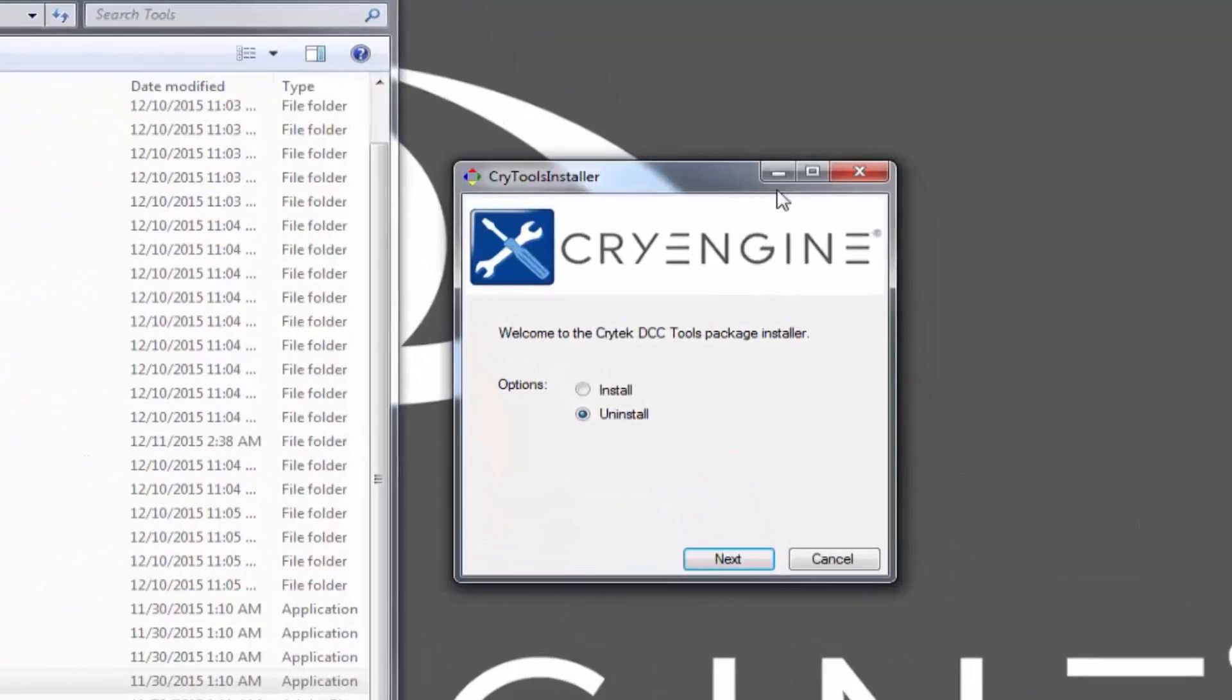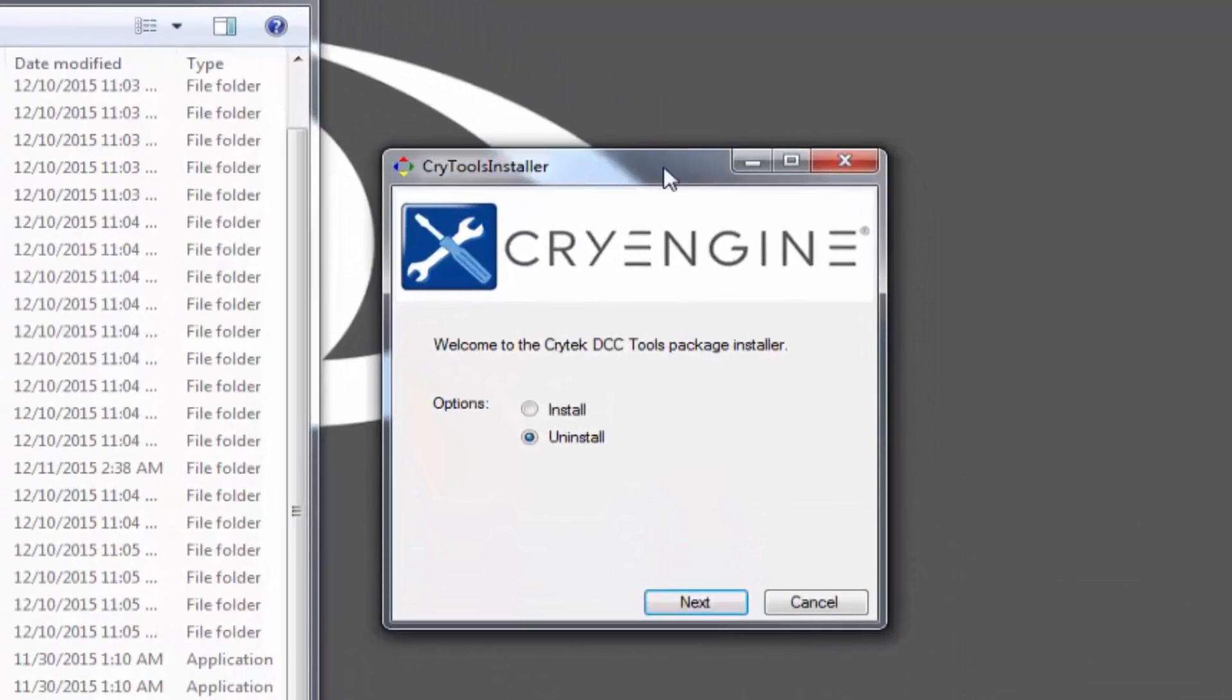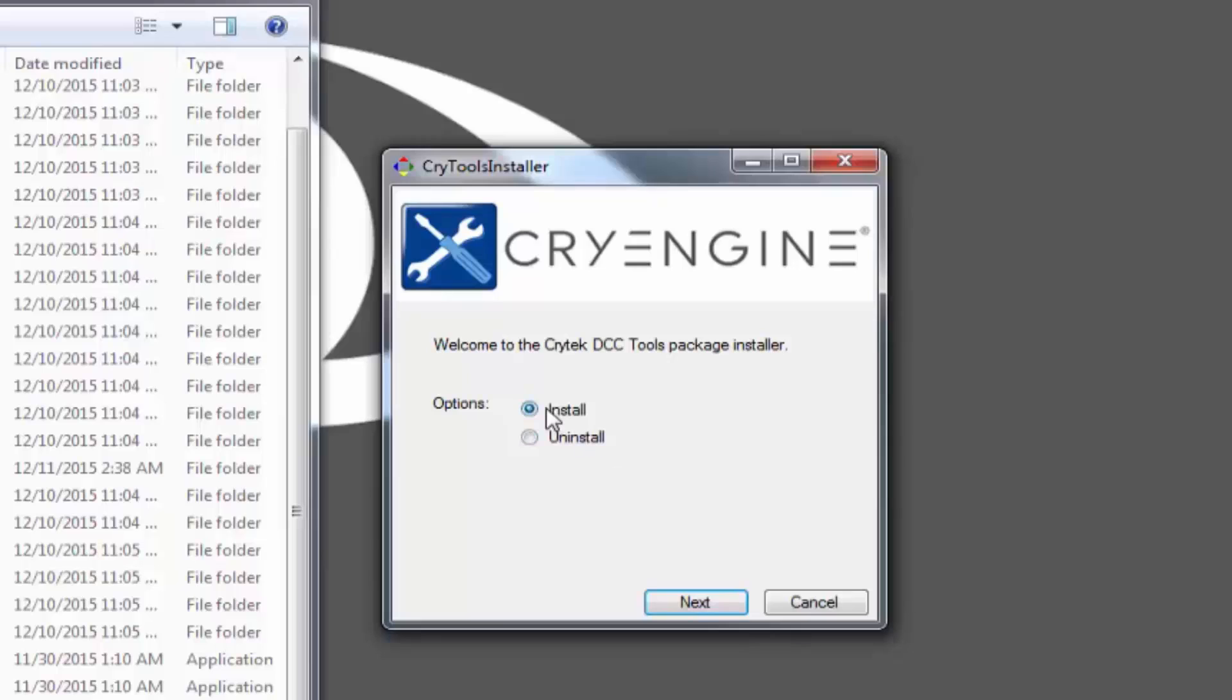If this is your first time bringing up the CryTools installer, it will say Only Install. You can also uninstall if you have previously installed the package before. For this one, I'm going to click Install and proceed with Next.